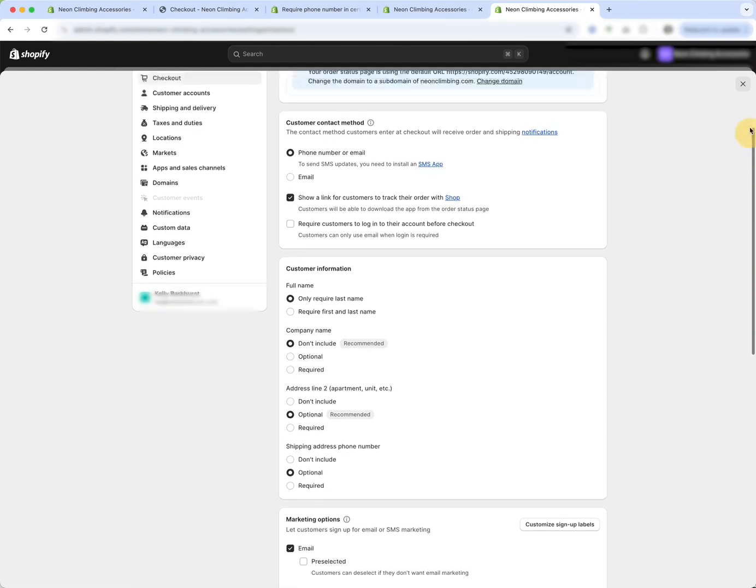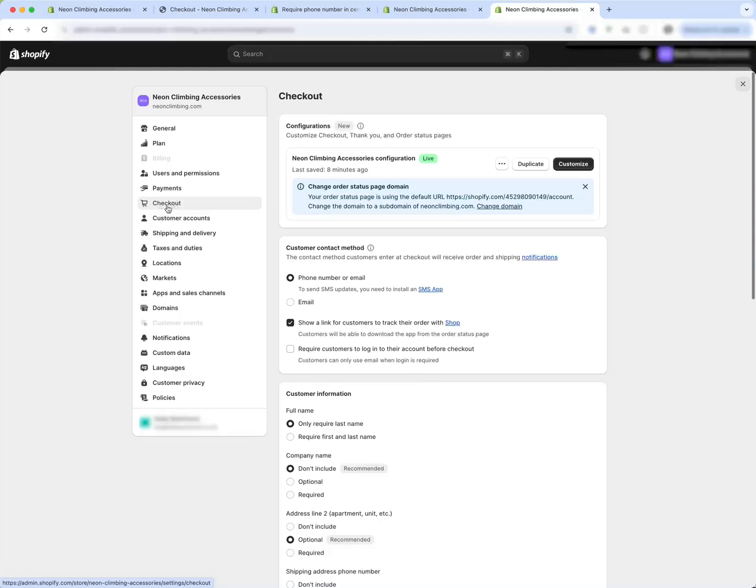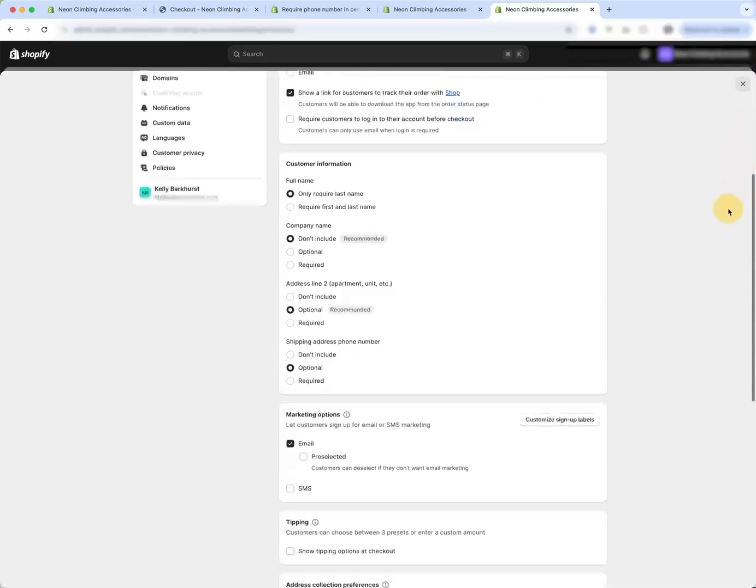When you are in your settings and you come to checkout, if you scroll down,